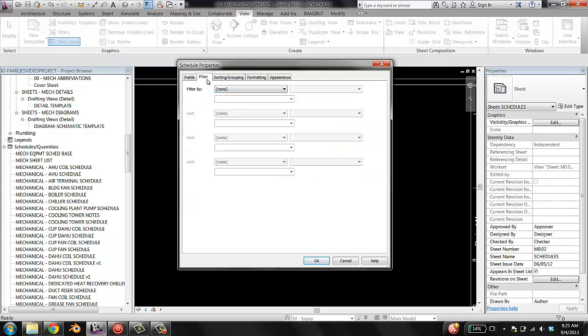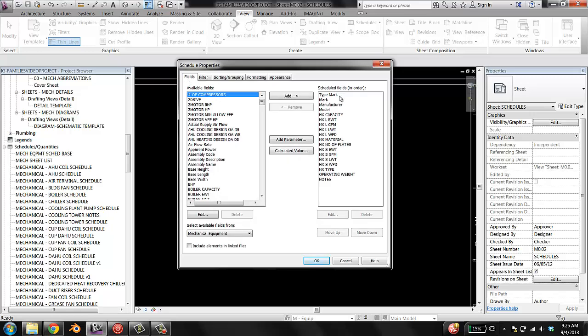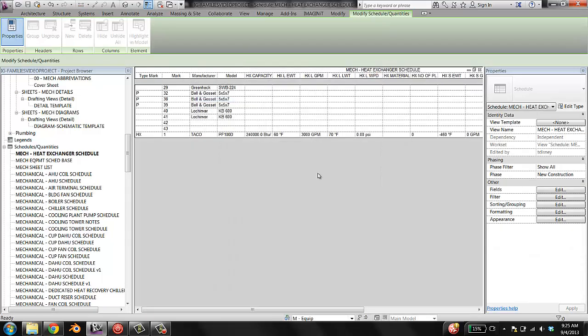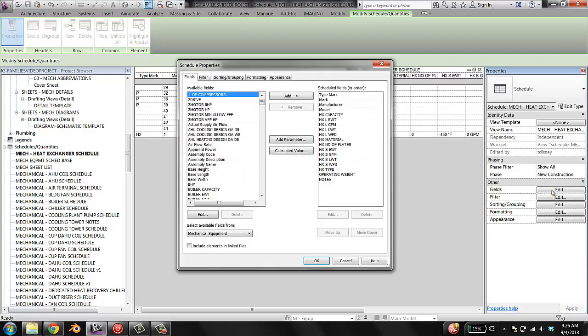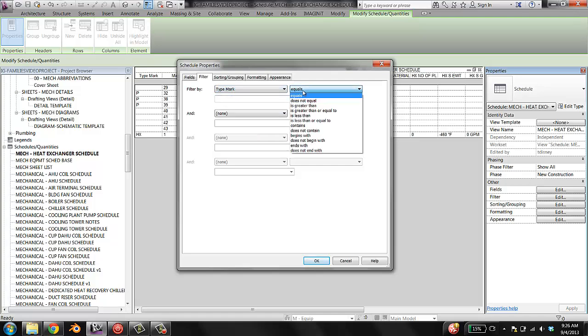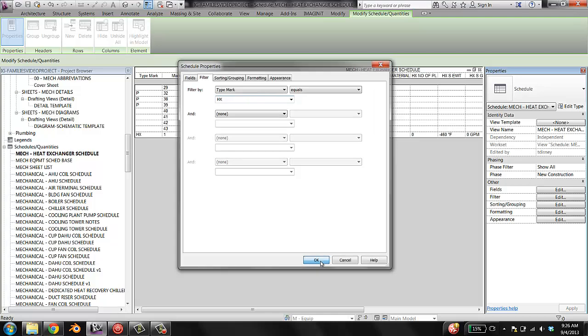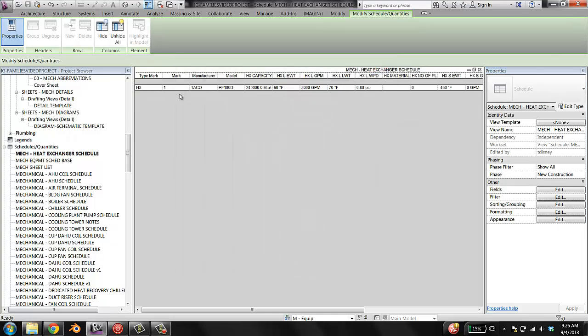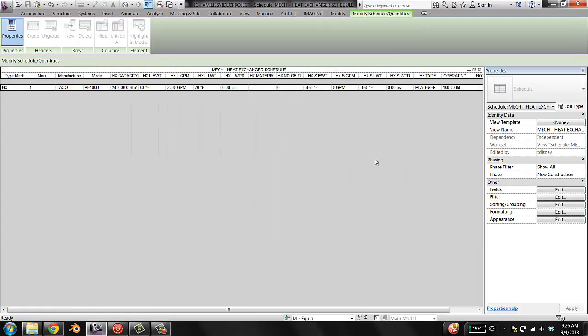I'm going to go over to filter. Let's see what happens when I don't filter it. So I've just set the category to mechanical equipment and I've got these fields. And I'm going to hit OK. So here's my new schedule. And it's populated with every piece of mechanical equipment in the project, which honestly isn't that much. But there it is. So I actually only want pieces of equipment where the type mark is set to HX to show up in here. So I'm going to go to the fields. No, I'm sorry. I'm going to go to filter. I'm going to say filter by type mark equals capital HX.